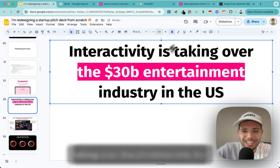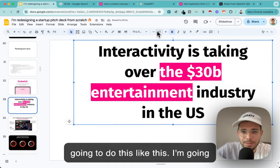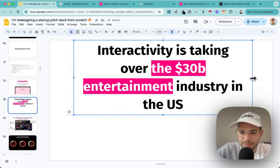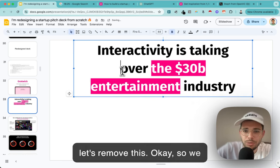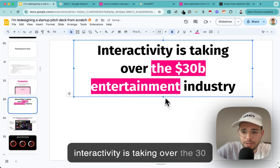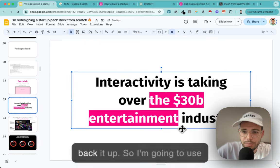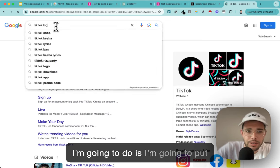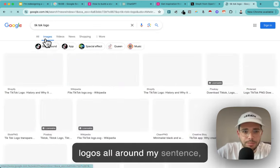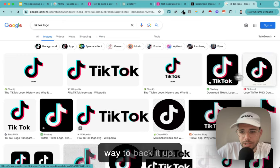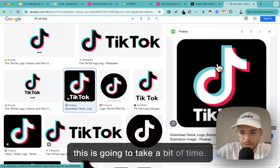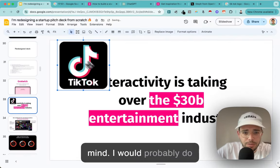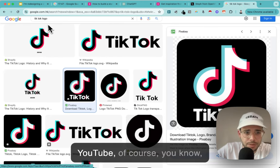I know how I'm going to do this one. 'Interactivity is taking over the $30 billion entertainment industry' - I'll make the statement big, centered. Then I'm going to remove this and use logos to back it up. I'll use the TikTok logo and put logos all around my sentence. It's an indirect way to back up the statement. It will take a bit of time so I'll just do two or three - then I'd add YouTube, and maybe a couple more of the big players.